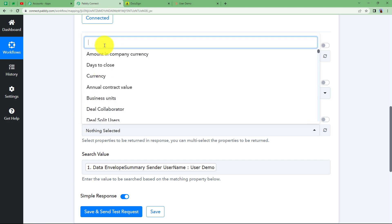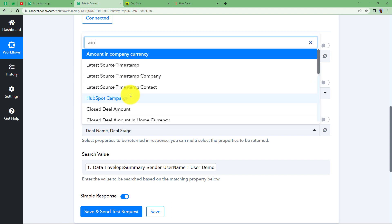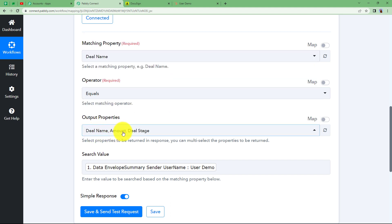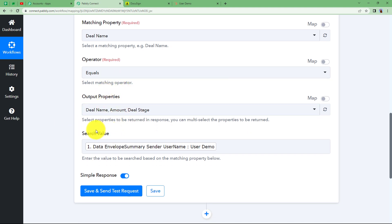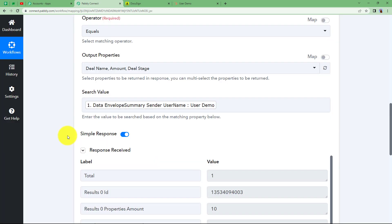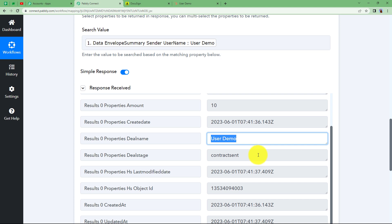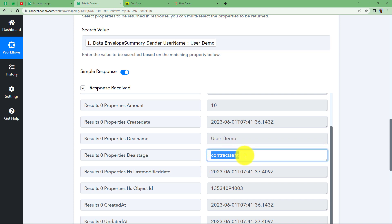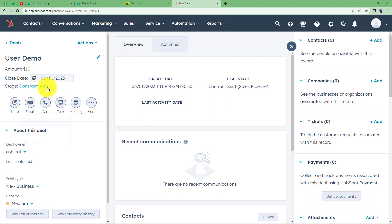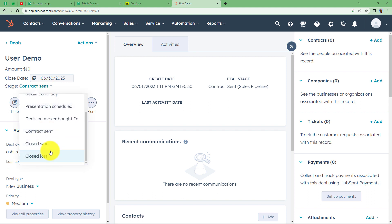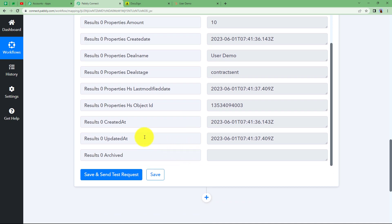Set the output properties you want returned — I want Deal Name, Deal Stage, and Amount. Click Save and Send Test Request. We received the response: the deal ID is returned, which we will need for the update step. The deal name is 'User Demo' and the stage is 'contractsent' — notice it is written in all lowercase with no space. The next stage will be 'closedwon' since the document is signed. Keep this format in mind when updating the deal.